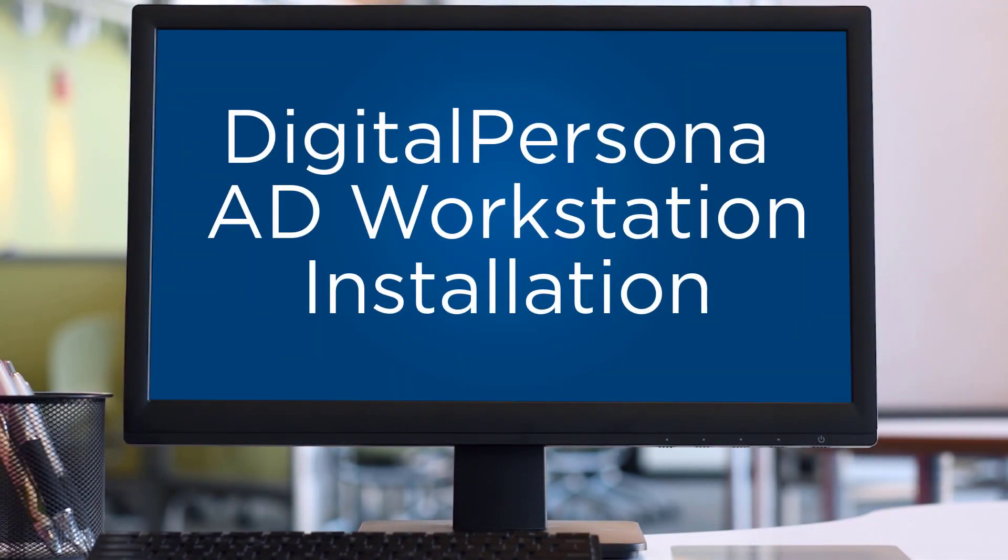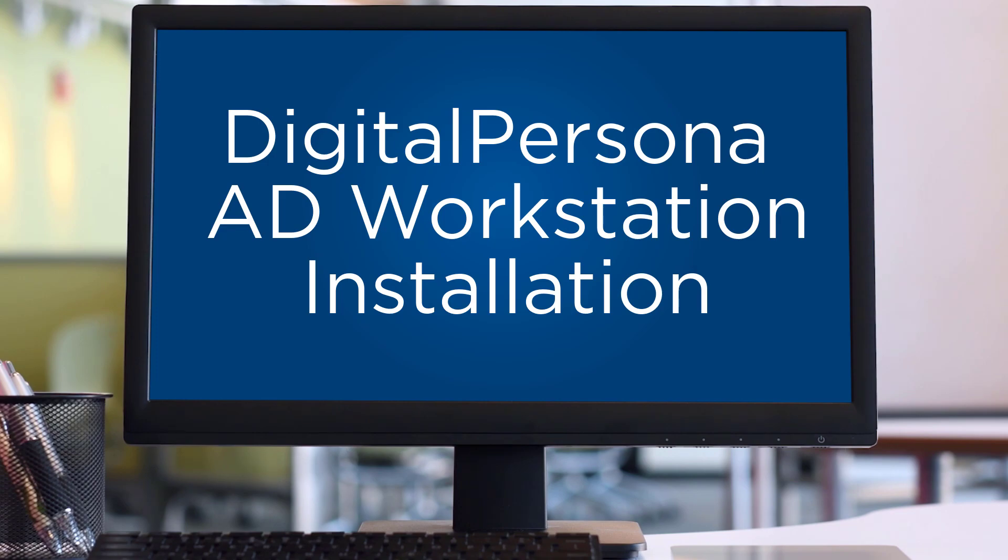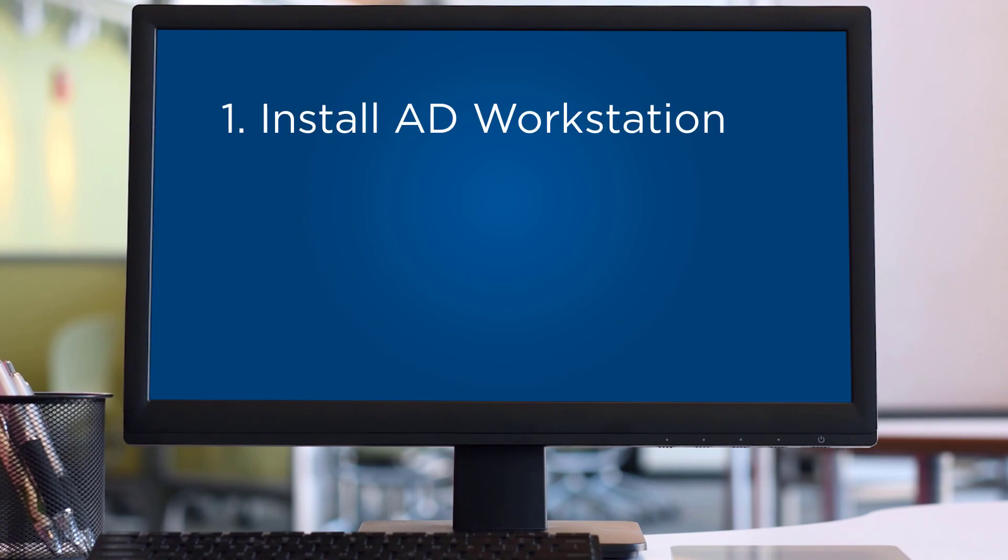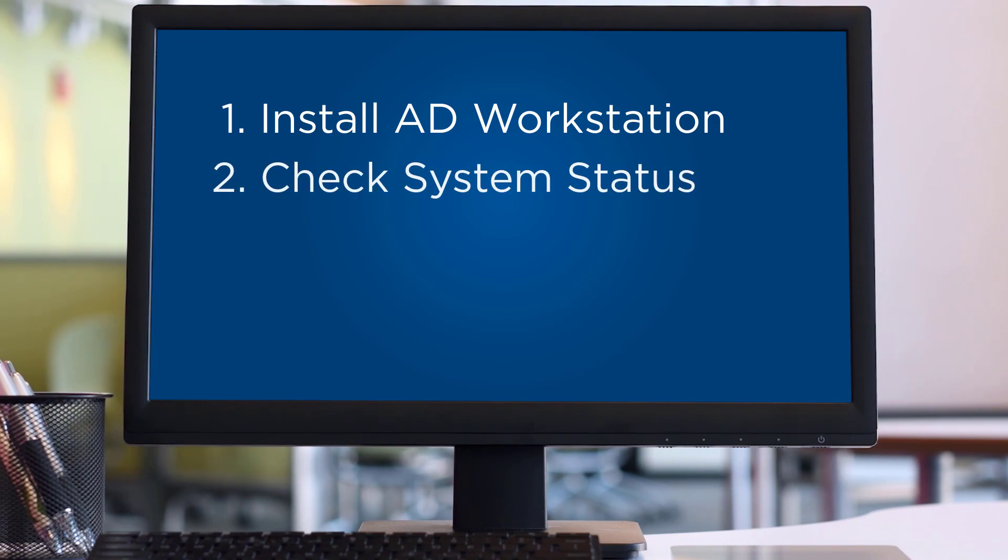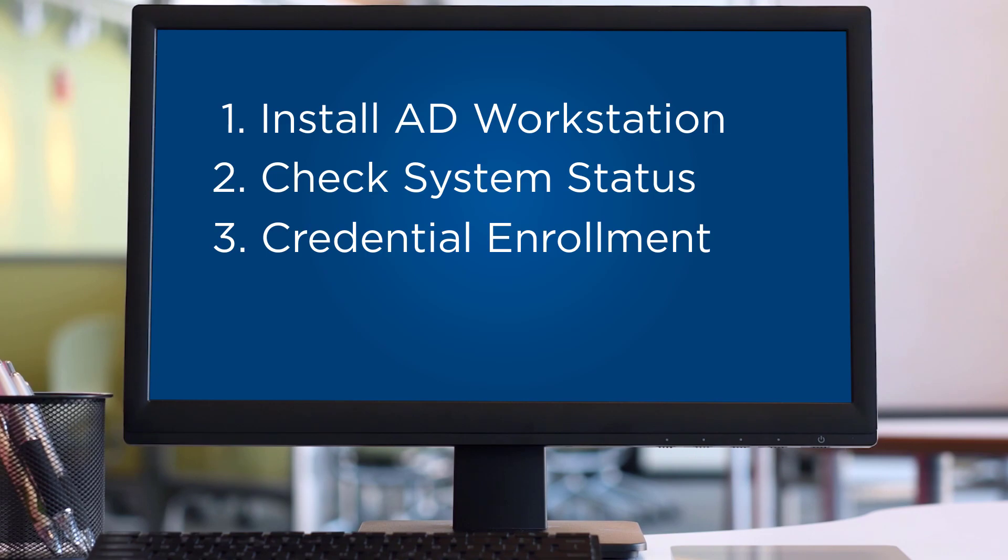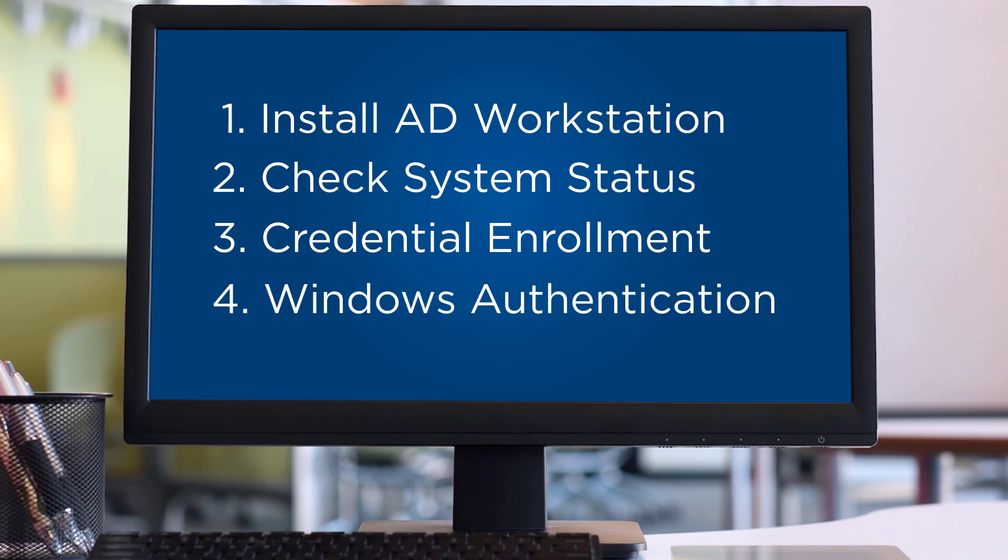I will be installing on a Windows 10 workstation that is a member of the same domain as the domain controller that we just finished configuring. These are the steps that I will complete on the workstation. One, I will install AD workstation. This is the service that runs on the client workstations. Two, I will check the system status. Three, I will do credential enrollment. And four, I will complete Windows authentication.